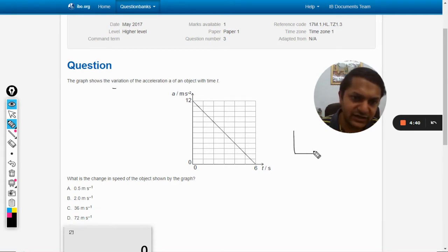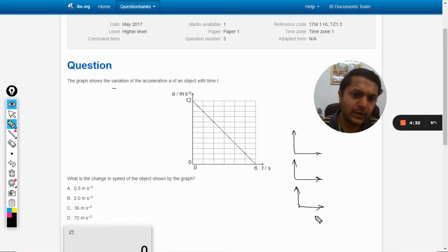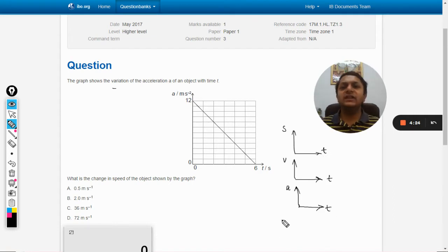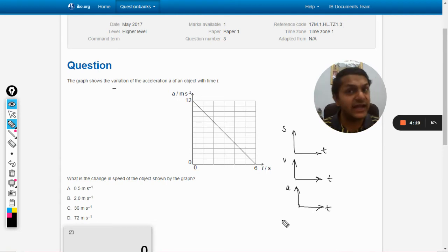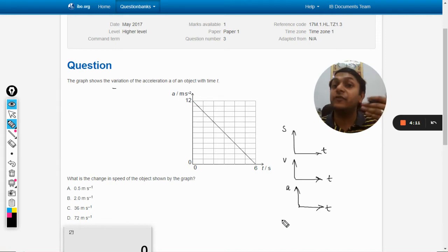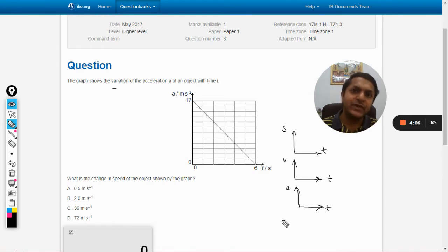There is an important concept here. Consider three graphs: displacement versus time, velocity versus time, and acceleration versus time. There is a connection between all three. If a body is moving with uniform or non-uniform acceleration, we can create an acceleration-time graph, and from that derive velocity-time and displacement-time graphs for the same body.